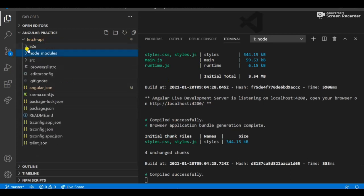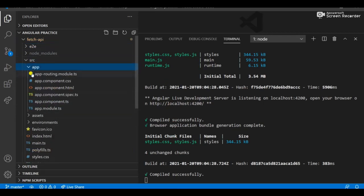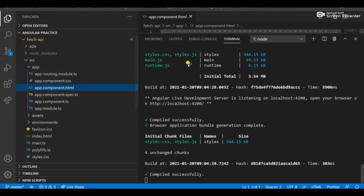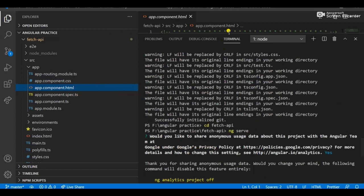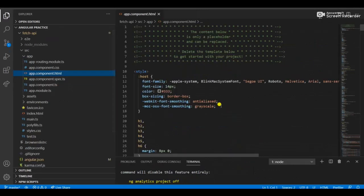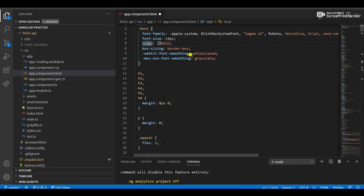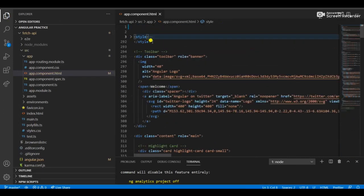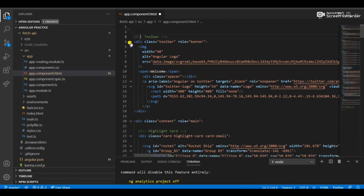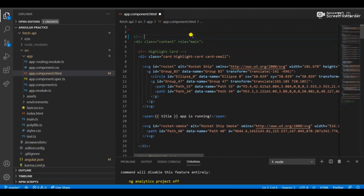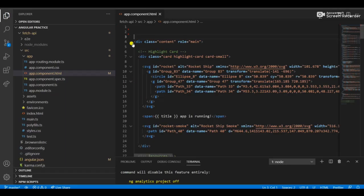We don't need the default widgets in our application. Go to app.component.html — this has the default code Angular adds, including styles and HTML DOM elements. We don't need these, so just remove the style tag, the toolbar, and other default elements.